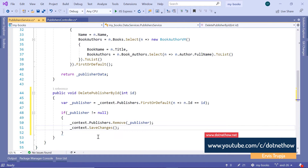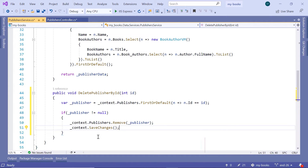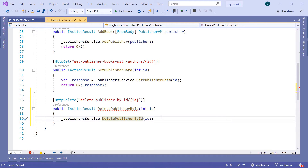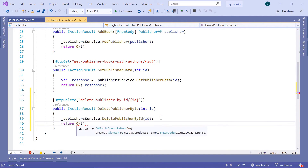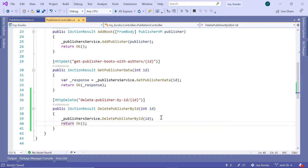This is all you need to do, but in this case we are talking about relational data, because a publisher has multiple books, and books have multiple authors. Let us save the changes and go to the Publisher's controller. I'll just return OK. Before we test this method, let us go to the database and see if we have enough data to test the HTTP DELETE for the publisher.